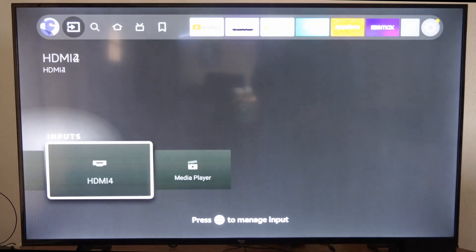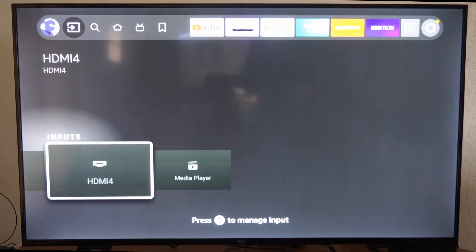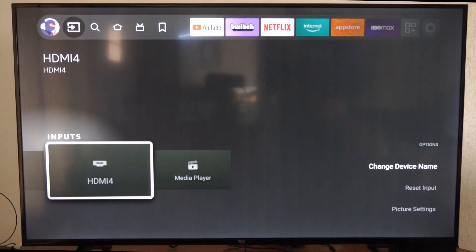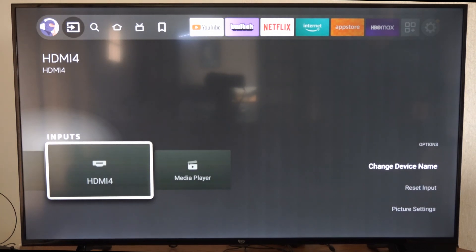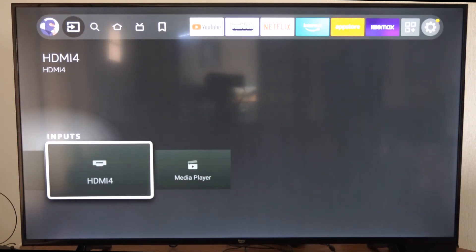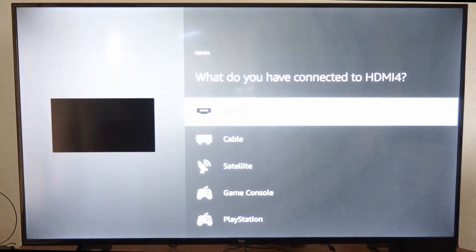So I'm going to go to HDMI input number four, press the button with three lines on it. And then we have the option to change picture settings, reset input, and change device name.